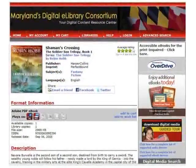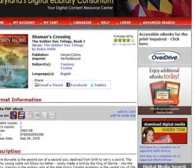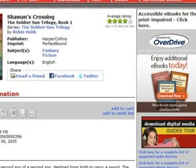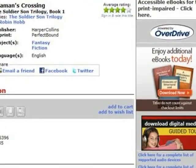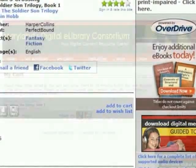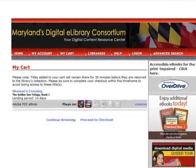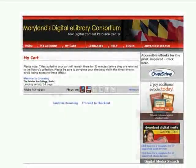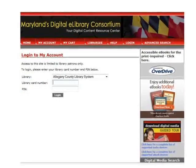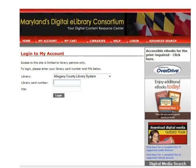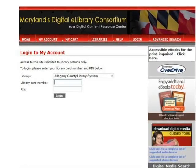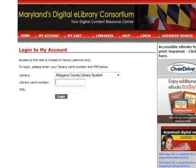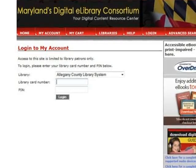When you locate an available title, click Add to Cart. You can also click to place a hold on any title that may be checked out — an email will be sent to you when it is available. When the items you wish to check out are added to your cart, click Proceed to Check Out. You will next be prompted to choose your library, in this case Allegheny County Library System. Next, type in your 14-digit library card number with no spaces. Finally, type in your PIN if prompted.